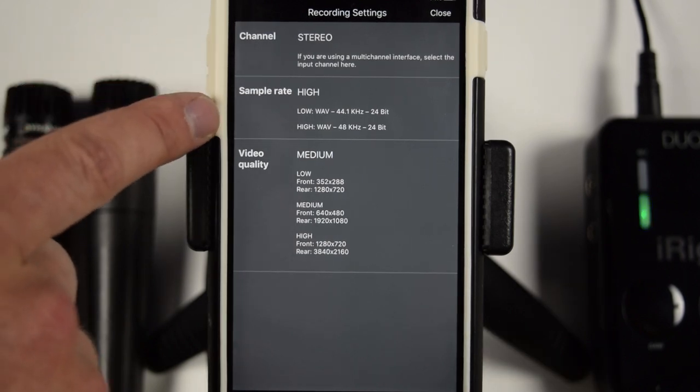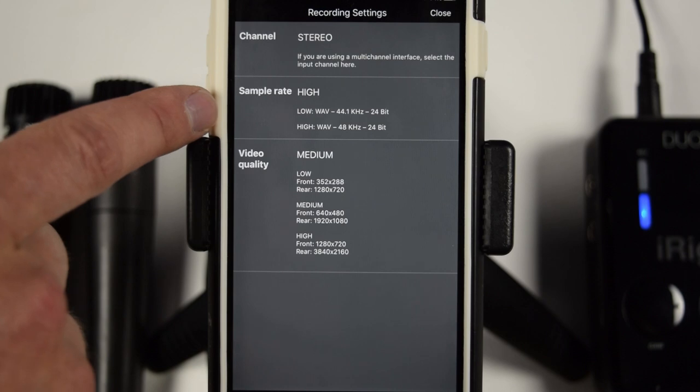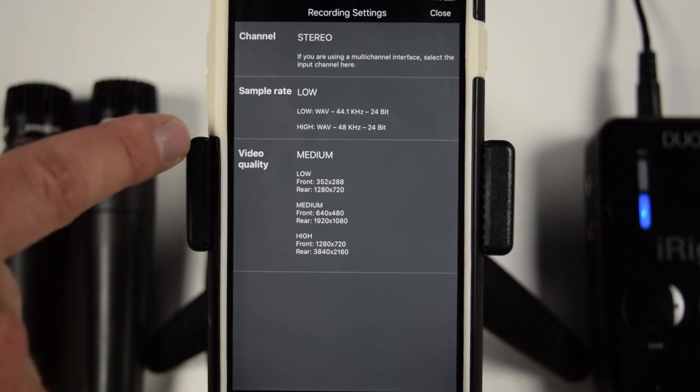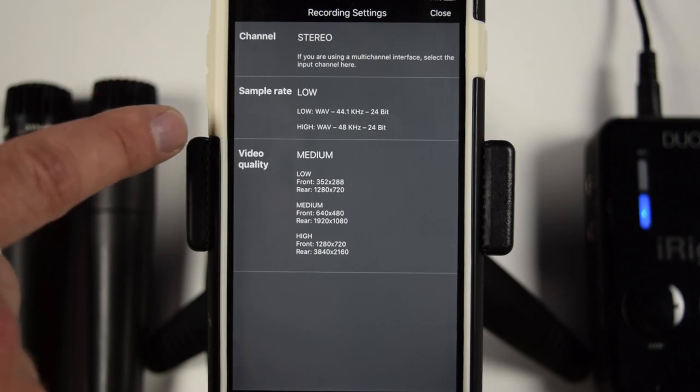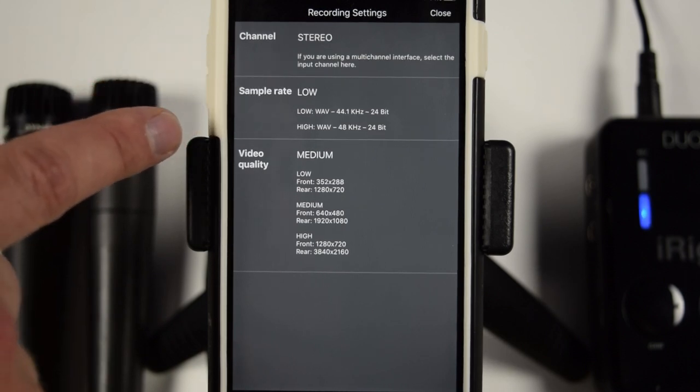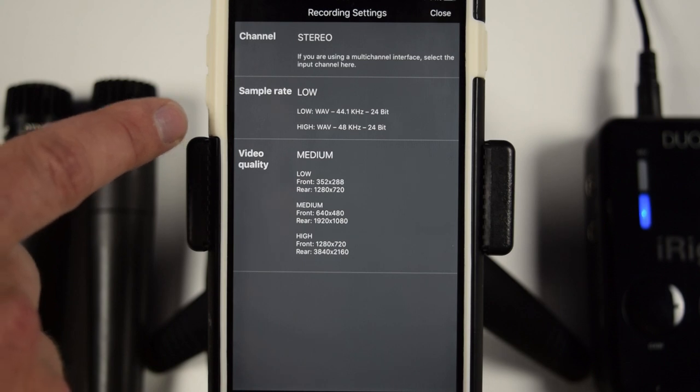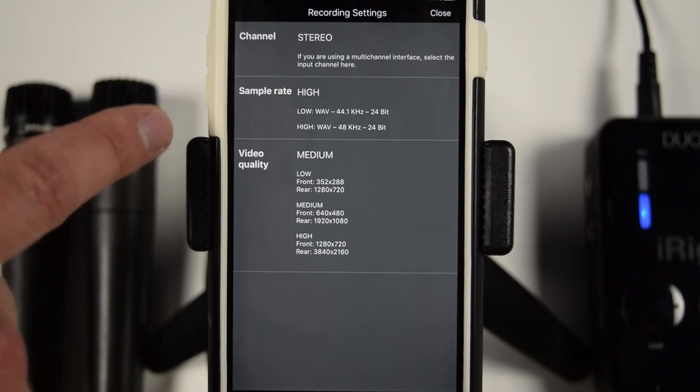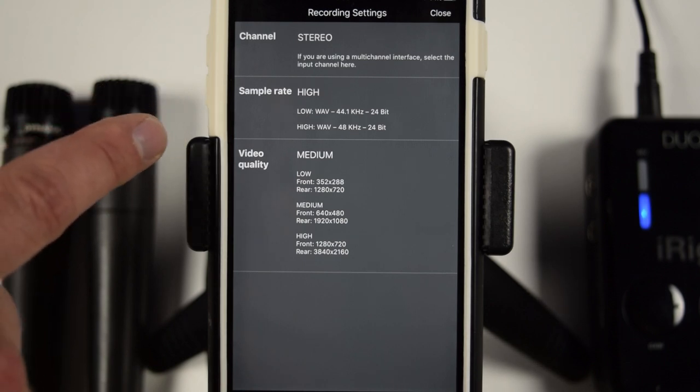Okay, so then working down, we have the sample rate. Now, you can either choose low or high. Low is going to record at 44.1k 24-bit, and high is going to record at 48k 24-bit.